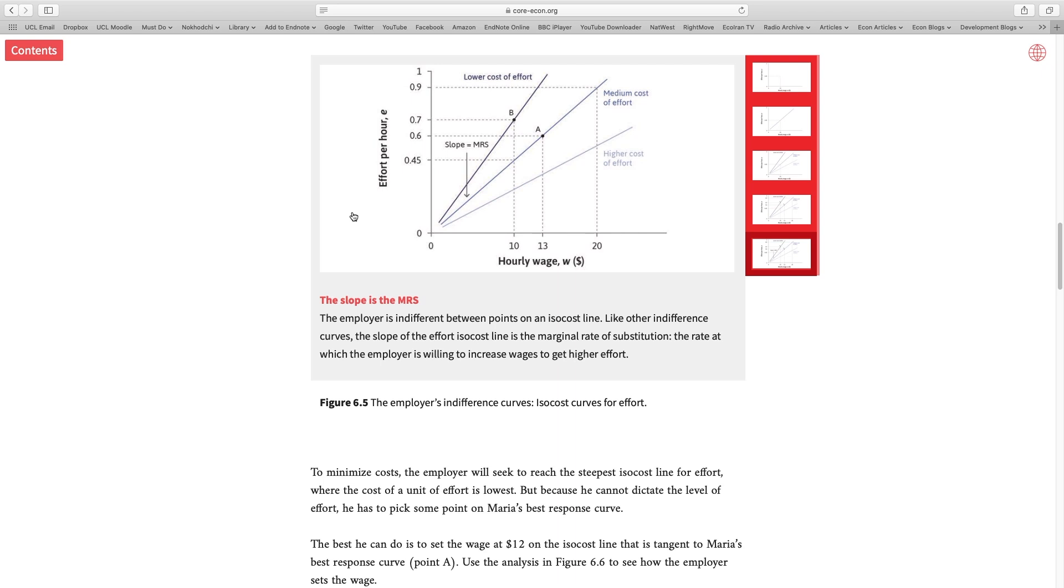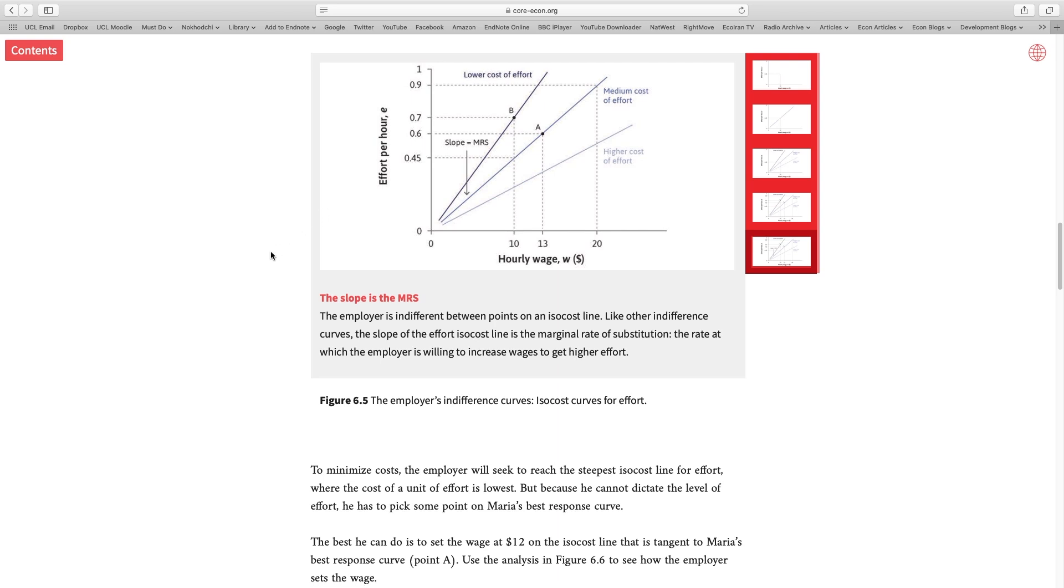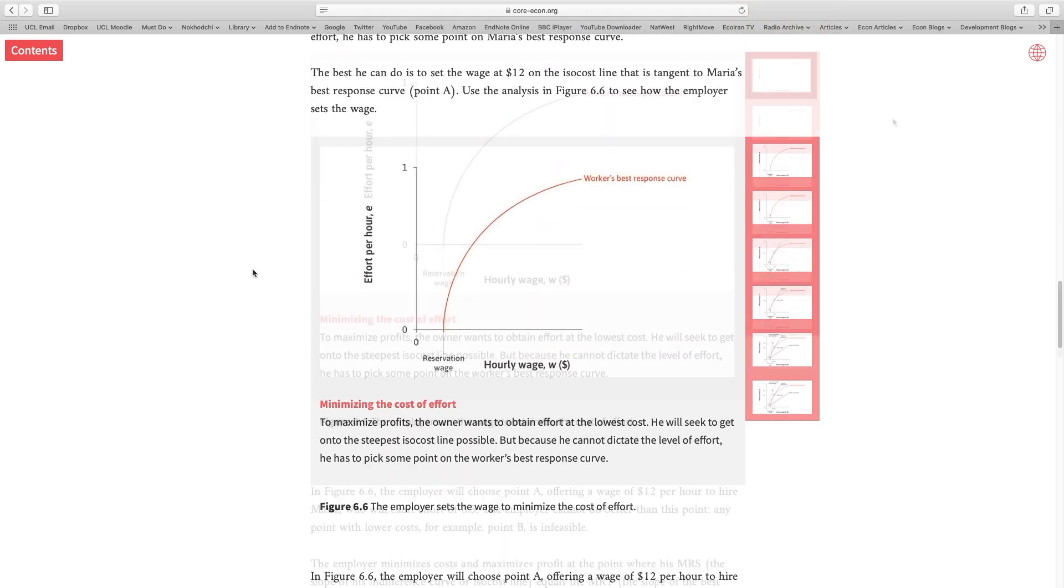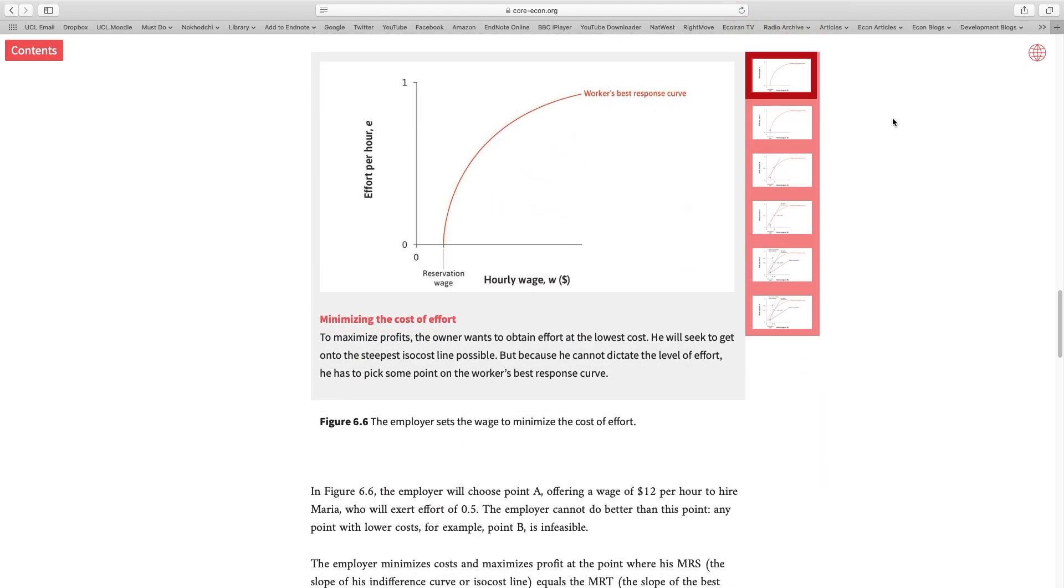So far, we've talked about analyzing the labor market from the perspective of a worker. Then we moved to the labor market from the perspective of an employer. Now we're going to talk about the equilibrium. Equilibrium happens when the willingness of the worker matches the willingness of the employer. So let's scroll down.